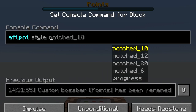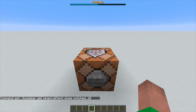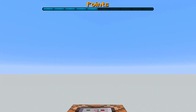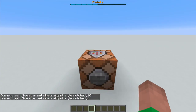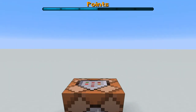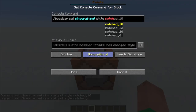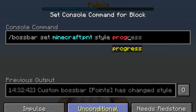The last option is style. You'll see there are a few options: notch 10, notch 12, notch 20, notch 6, and progress. This tells how many notches you want in the bar. For instance, if we do notch 10 and power this, you'll notice there are 10 notches in the bar. We can also choose notch 12, 20, or 6 — if we choose 6 there will only be 6 notches. If you don't want any notches, just put progress.